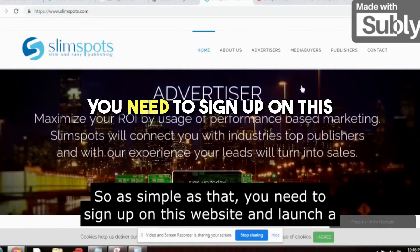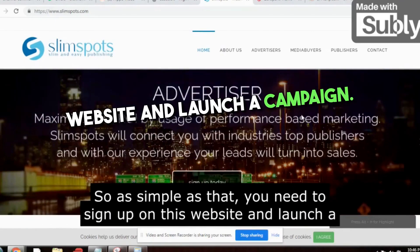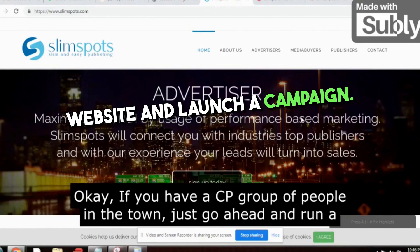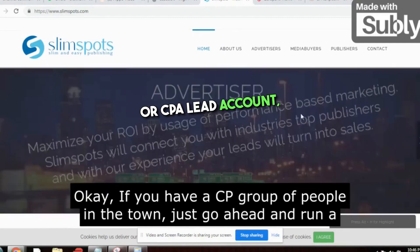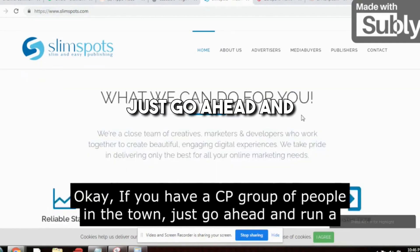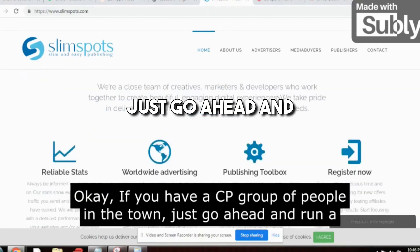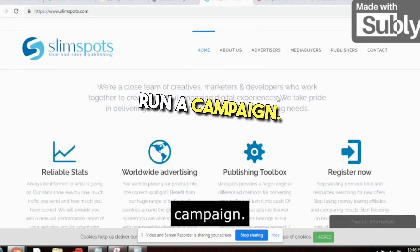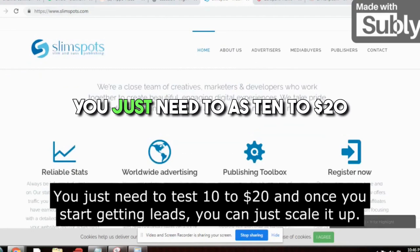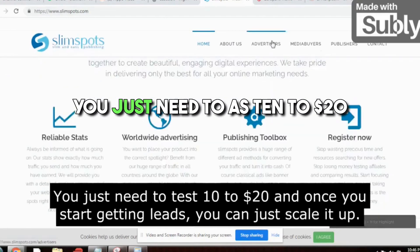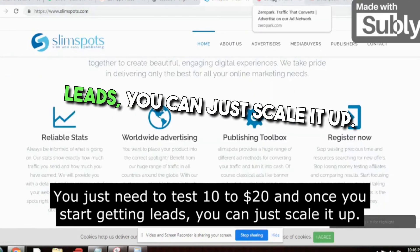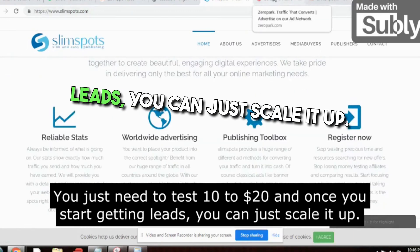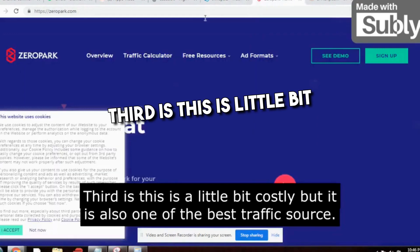You need to sign up on this website and launch a campaign. If you have a CPAGrip or CPALead account, just go ahead and run a campaign. You just need to test 10 to 20 dollars, and once you start getting leads you can scale it up.